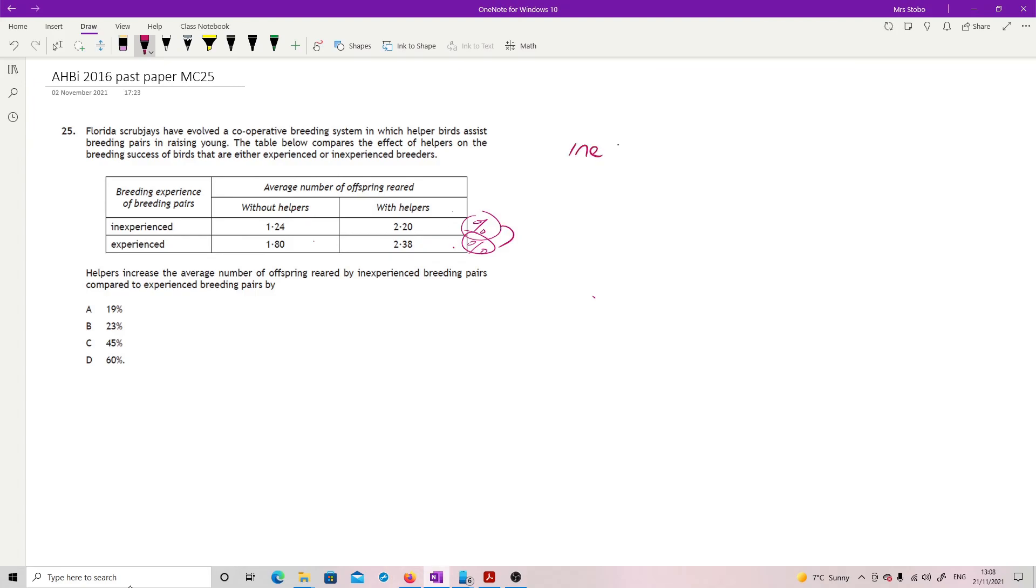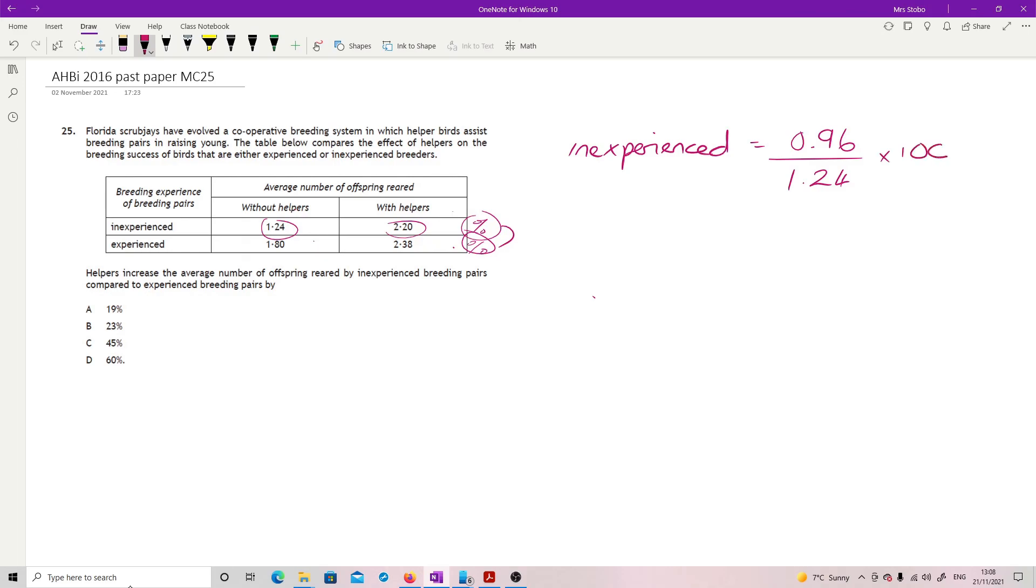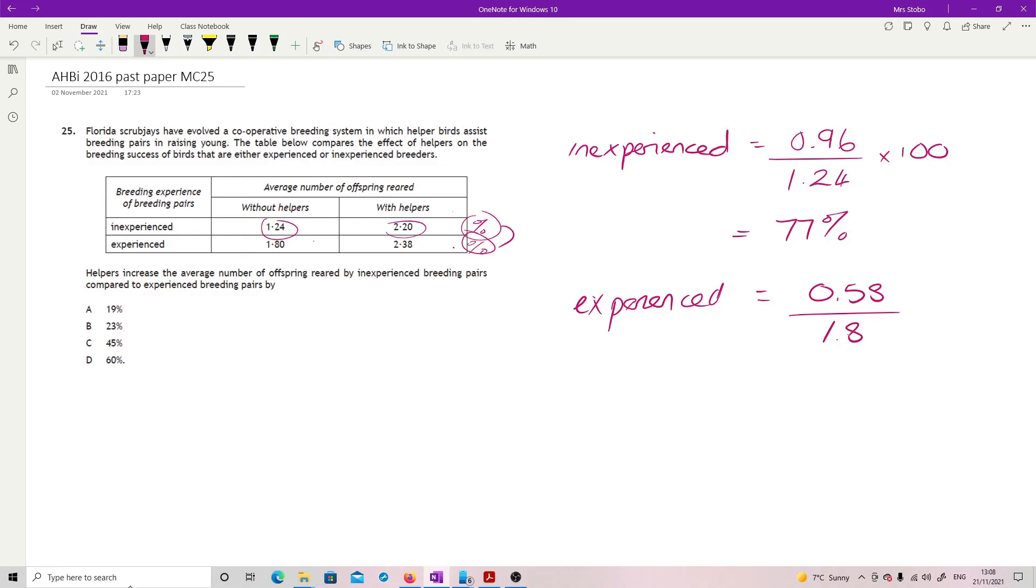Let's do the inexperienced first. My difference between 2.2 and 1.24 is 0.96. Divide that by my start, 1.24, times that all by 100. They made a 77% difference. The experienced, however, did improve it because it's gone from 1.8 to 2.38, but that means the difference is only 0.58. Divide that by the without, 1.8, times it by 100, means that they did make a difference, but only 32% of a difference. So the difference between the inexperienced and experienced is 45, so C, and that's us.